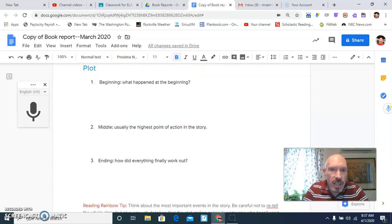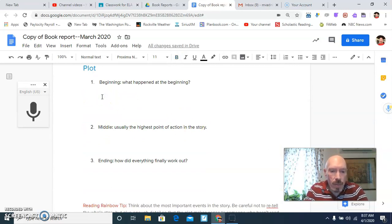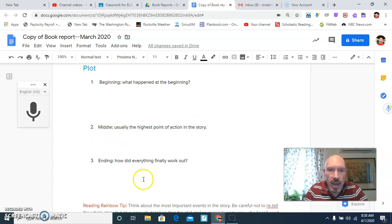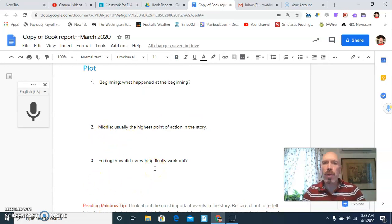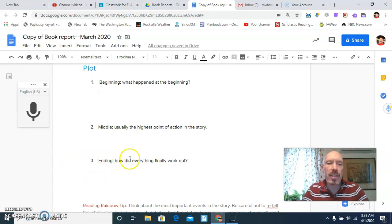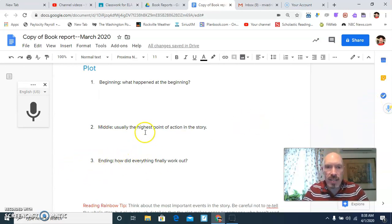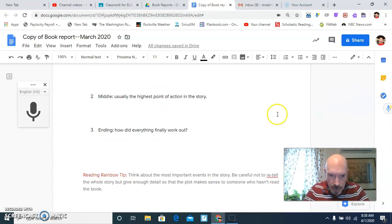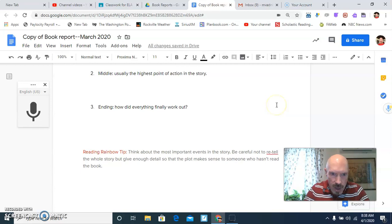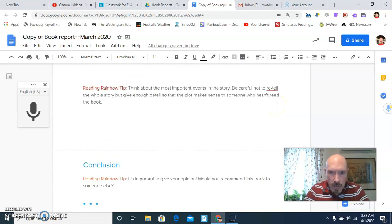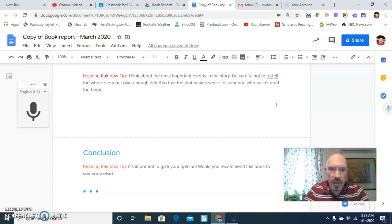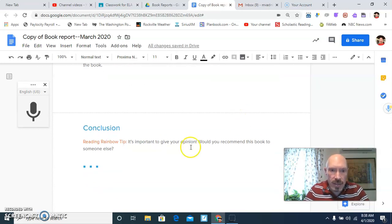And here I spread things out. Here you can write normal things. How does the story start? What happens in the middle? And how does it end? Now, if you didn't finish the book that you're doing a report on, you obviously don't have to worry about number three. Okay? But you can tell me about how the book starts and what you've read so far. All right? Then think about the most important events of the story. Be careful not to retell the whole story. Just give enough details. And then here's a conclusion.